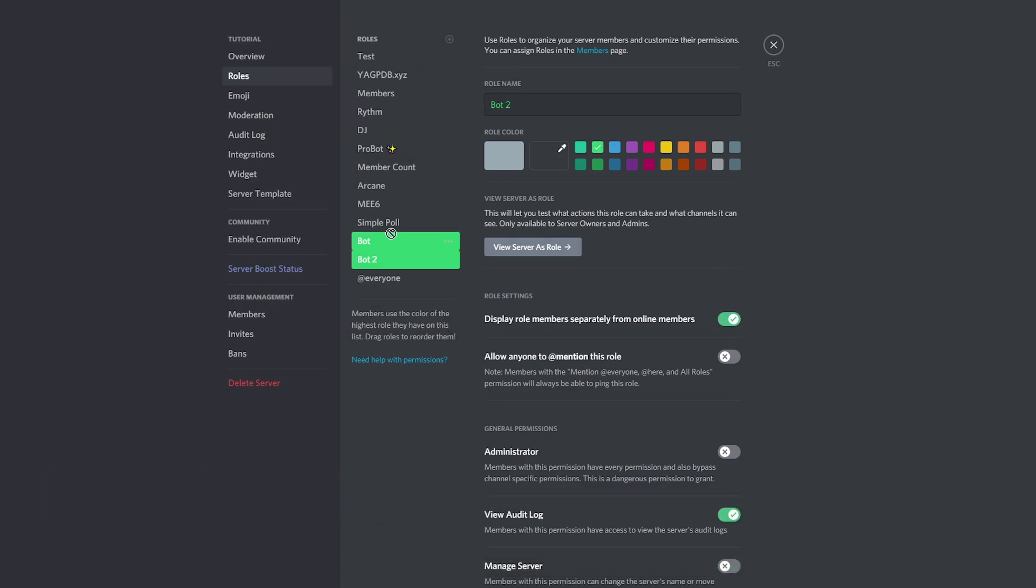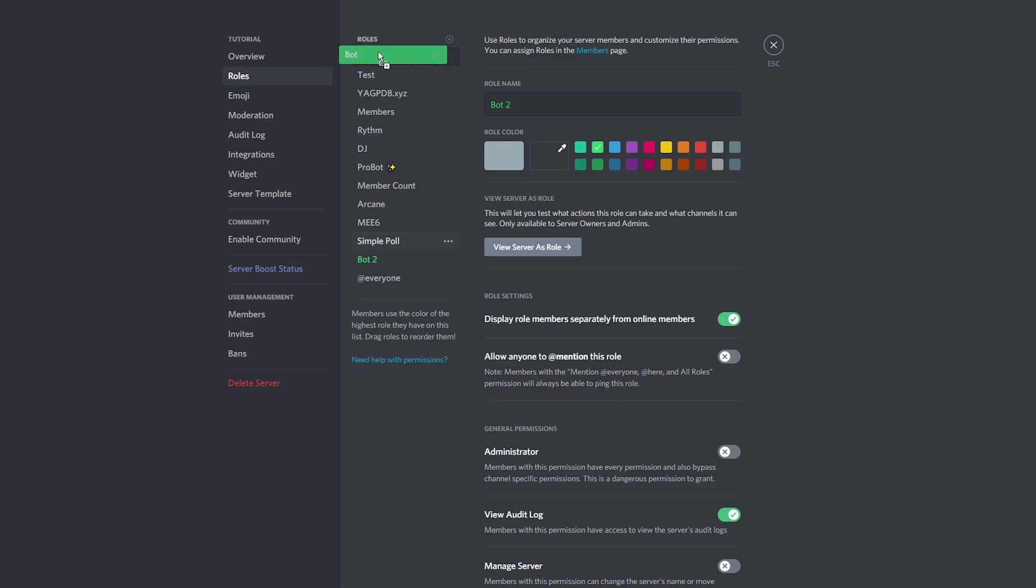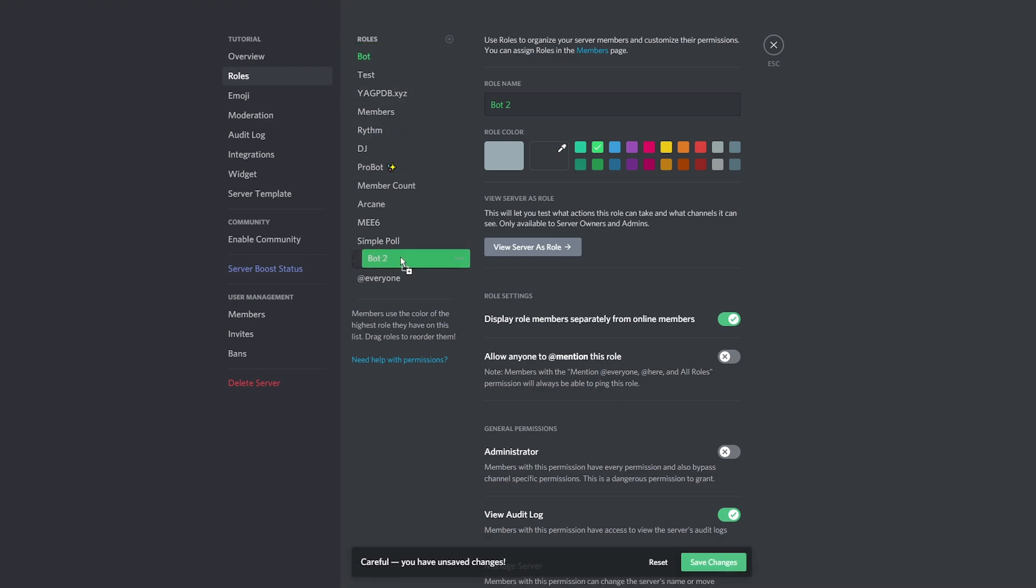Move the first bot role to the top. Place it under your role and other moderator roles. Drag the second bot role towards the bottom of the ranks. Just above the everyone role should be fine. Save your changes.